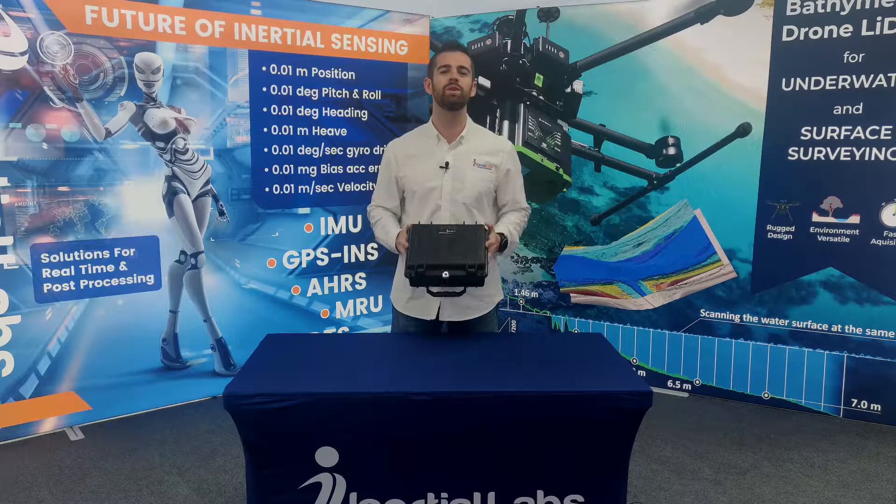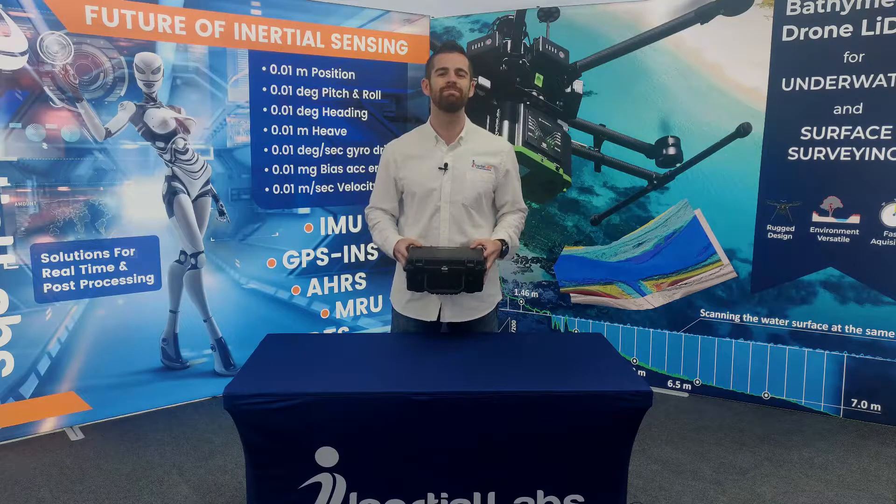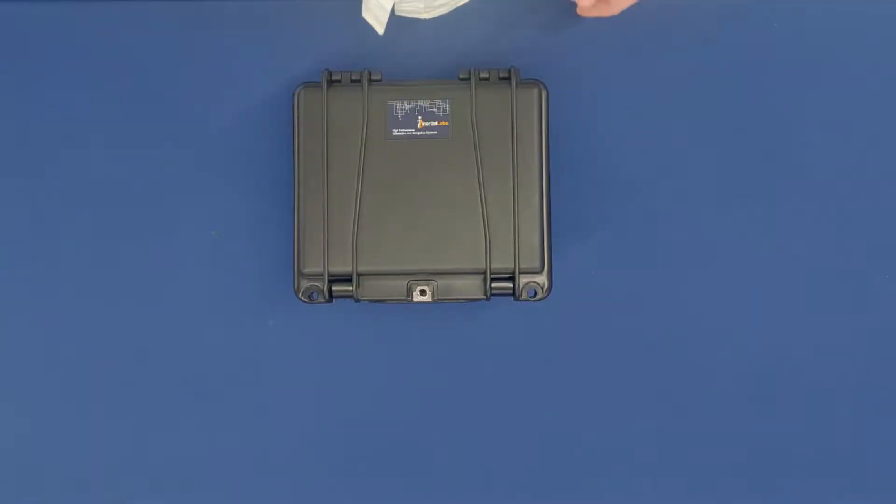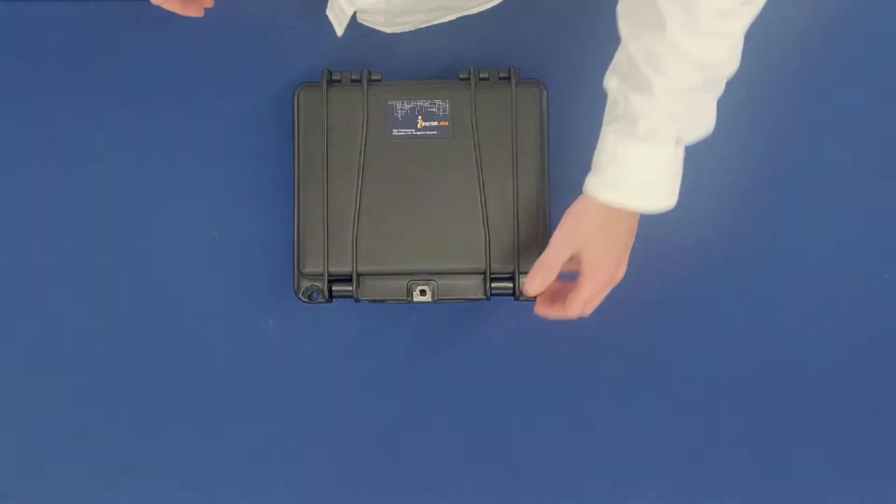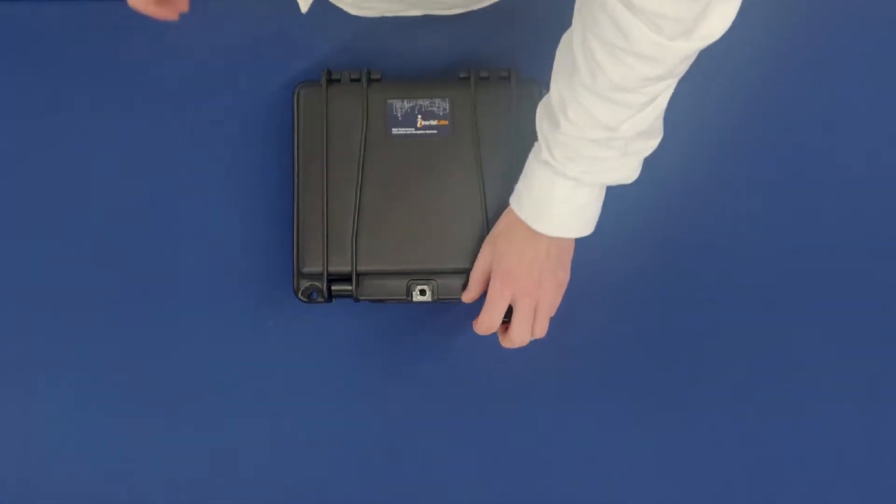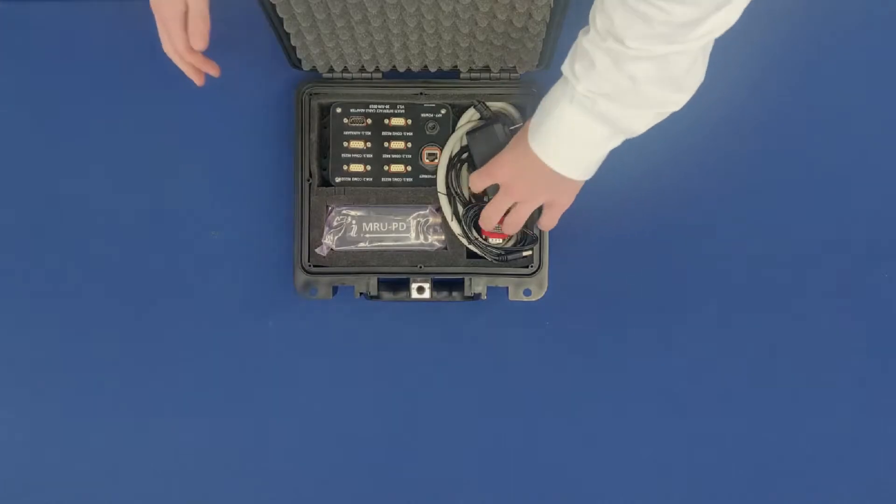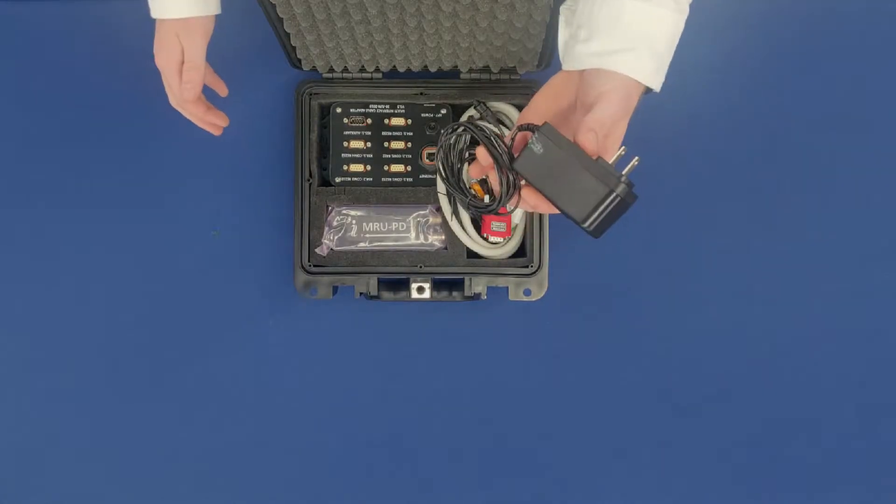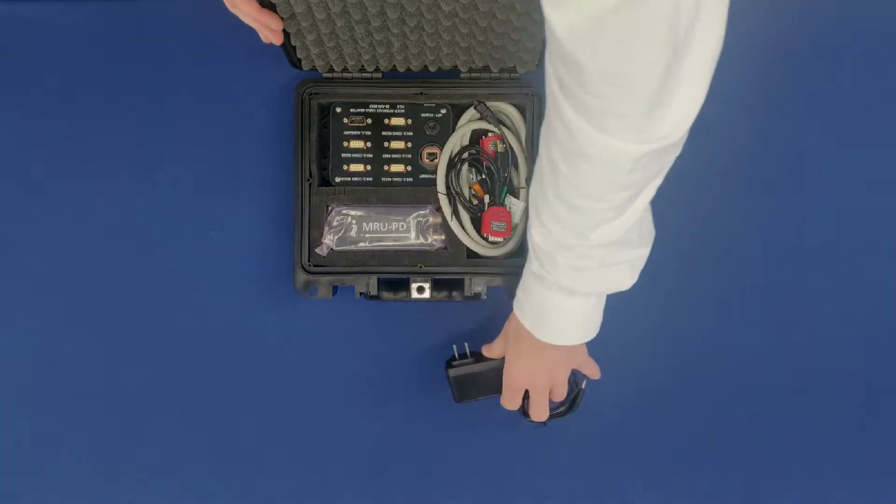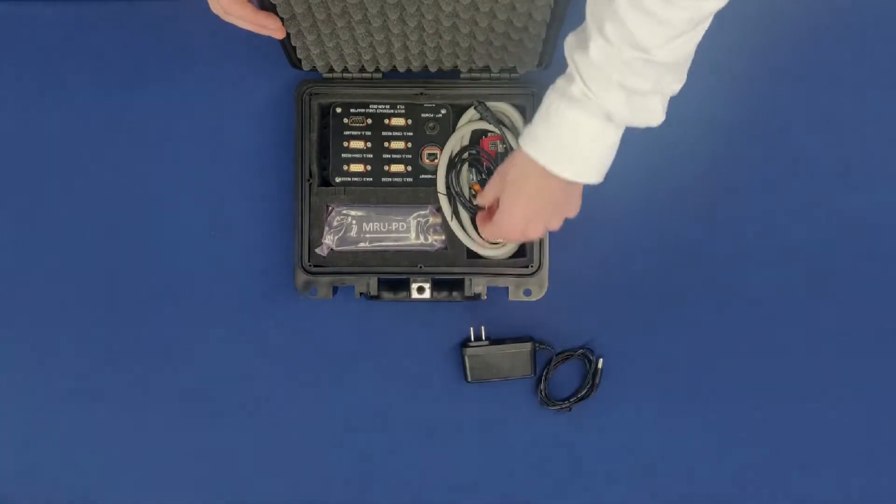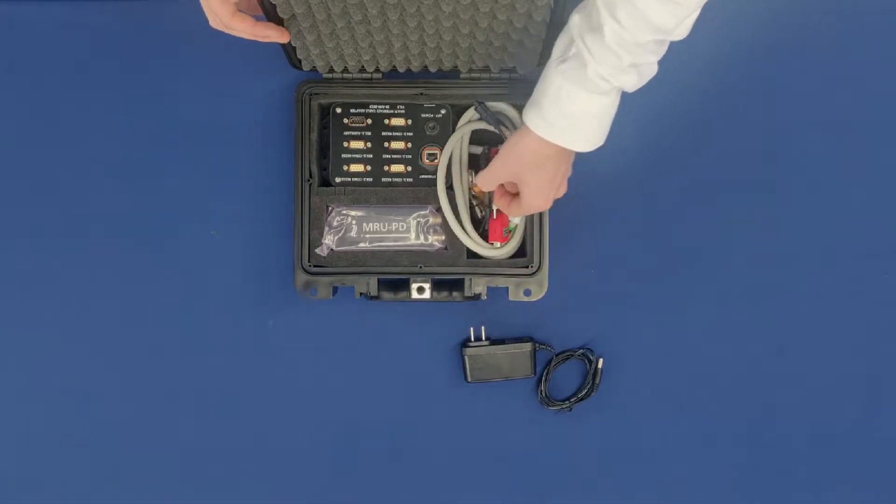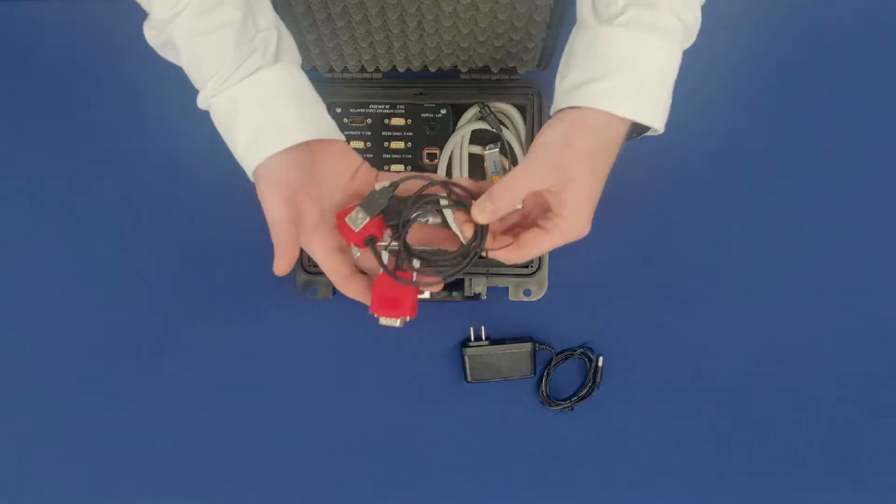When you open the Pelican case that your device comes in, you will notice five things. First is the power adapter for the unit itself.